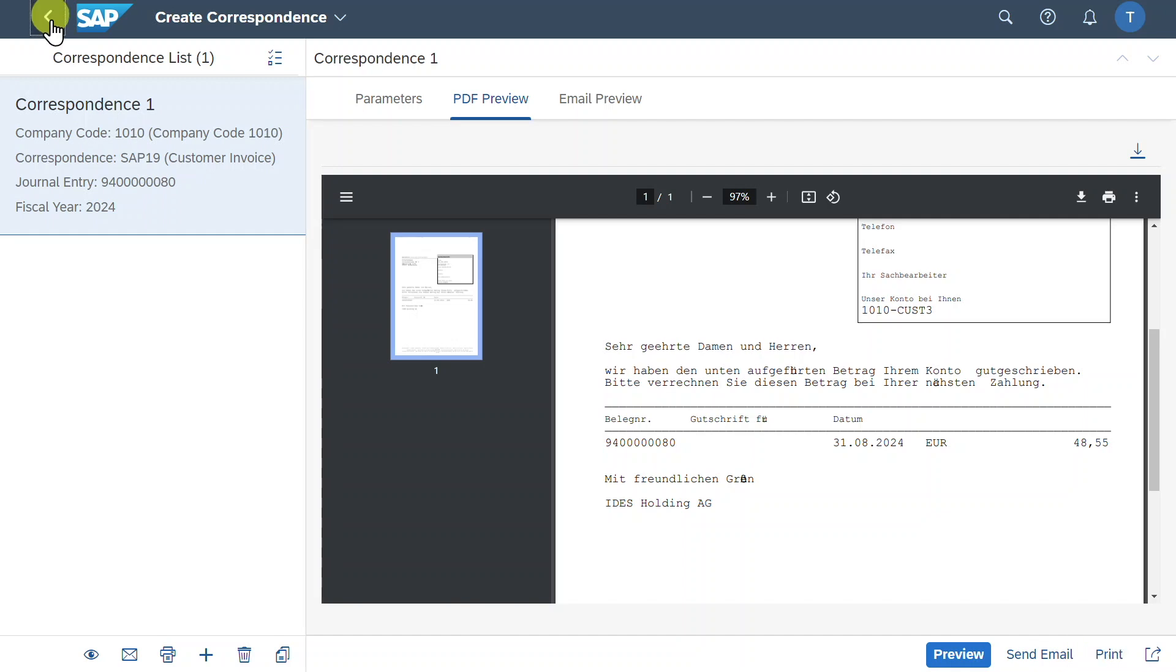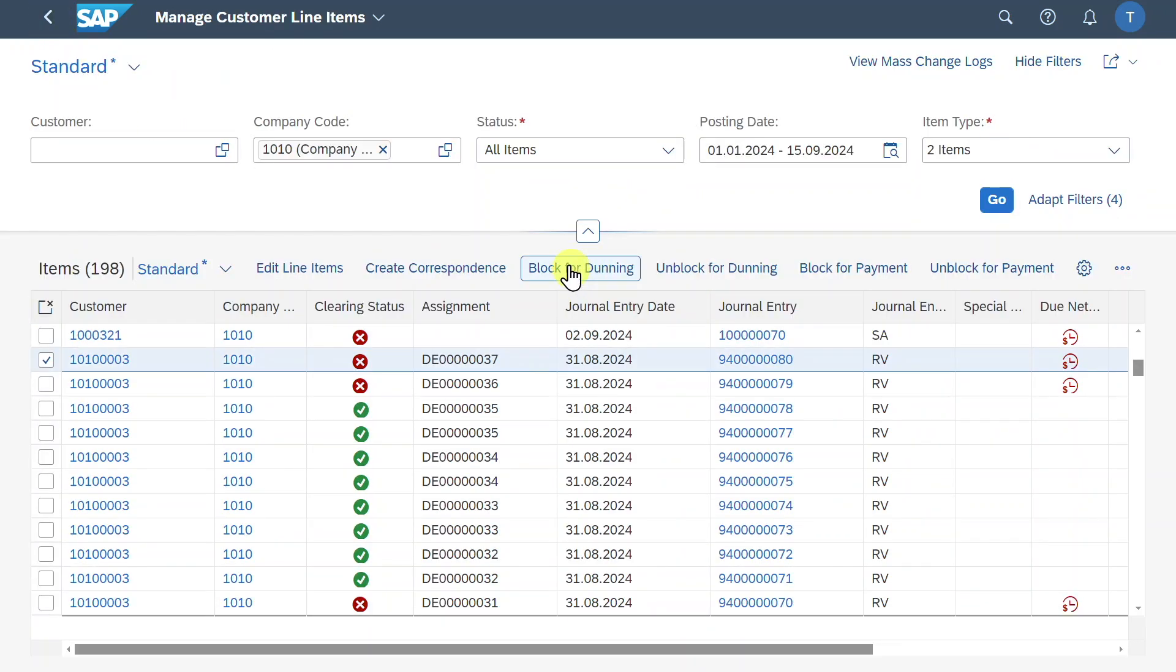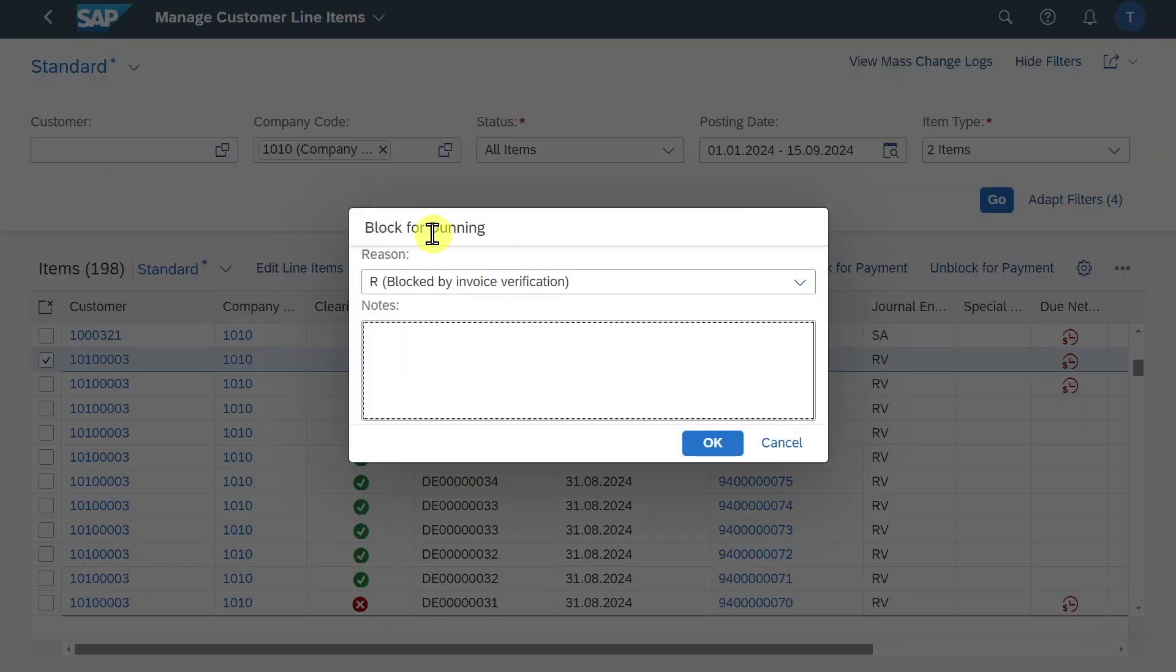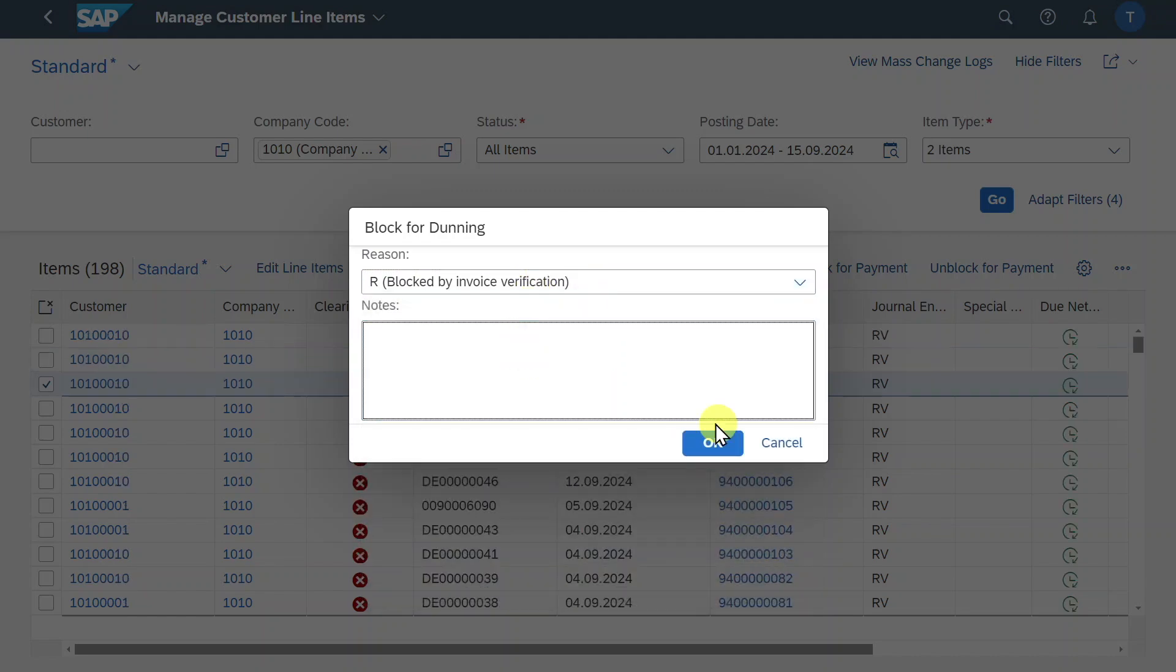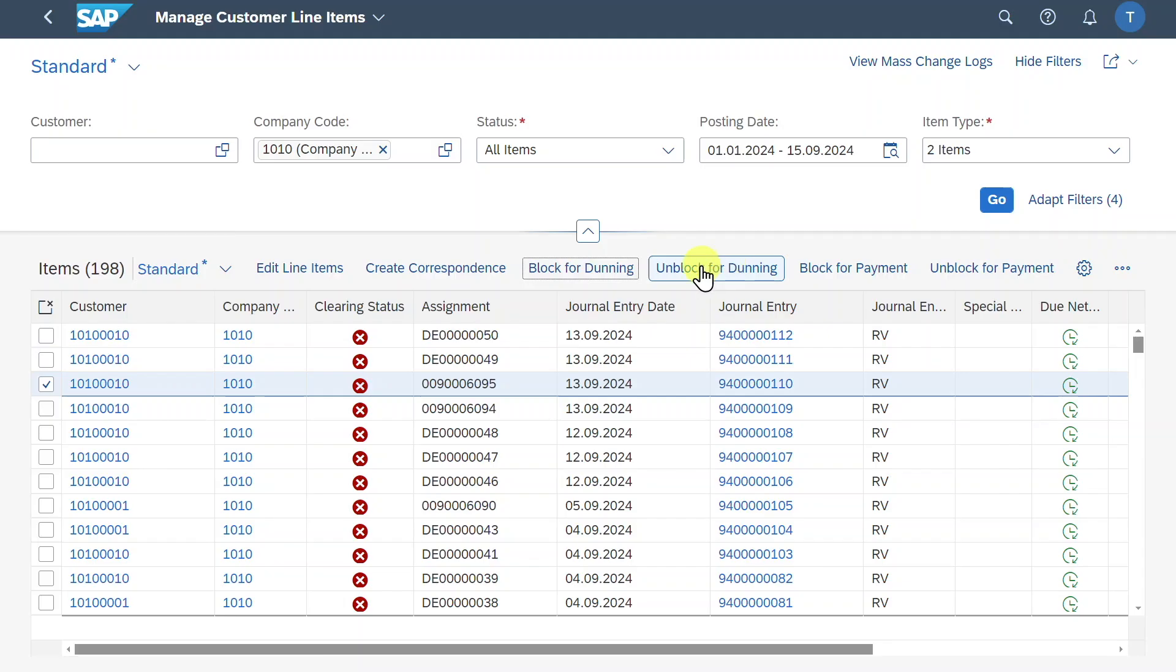Let's go back. We can also block our journal entry for dunning via this button so that this journal entry will not be subject to our dunning run. Here we provide a reason why it's blocked and then we would just click on OK. Also via this button, we could unblock the journal entry for dunning so that the customer with this particular journal entry can be dunned again.